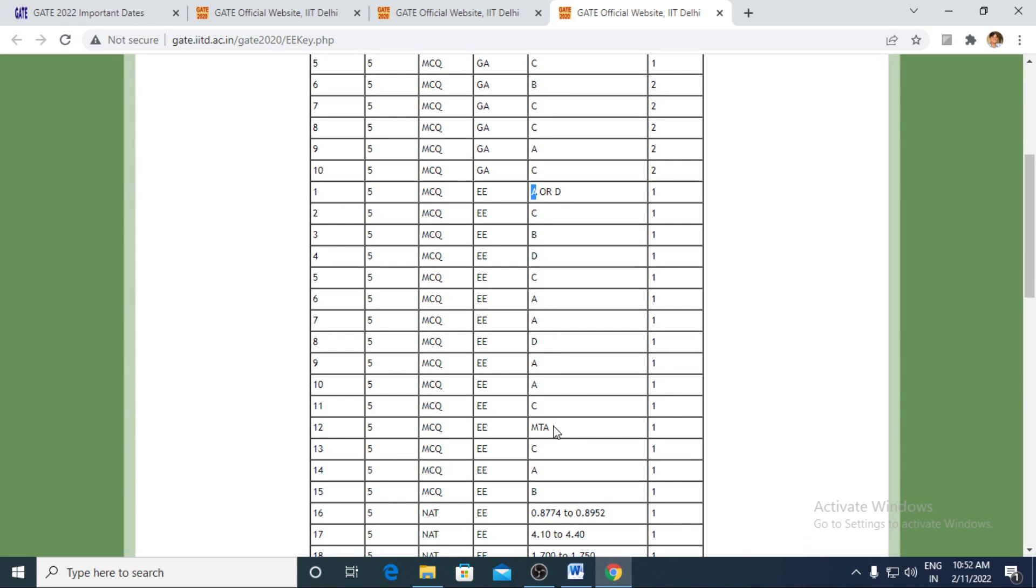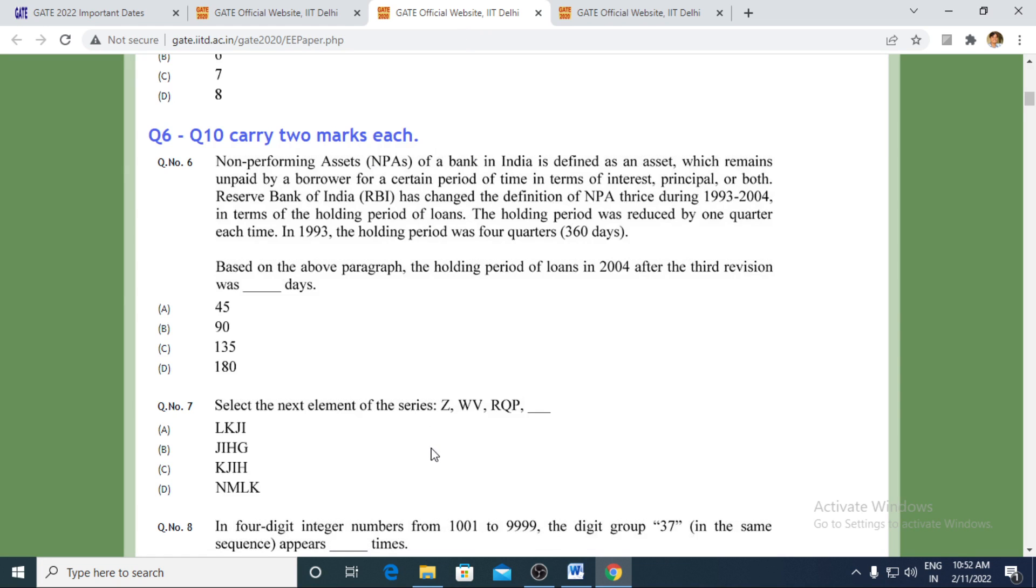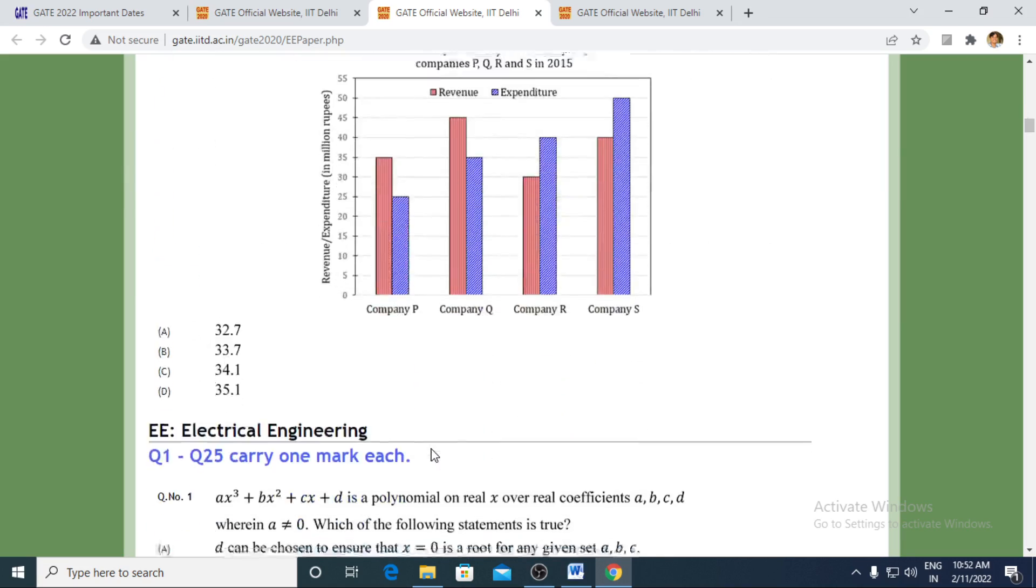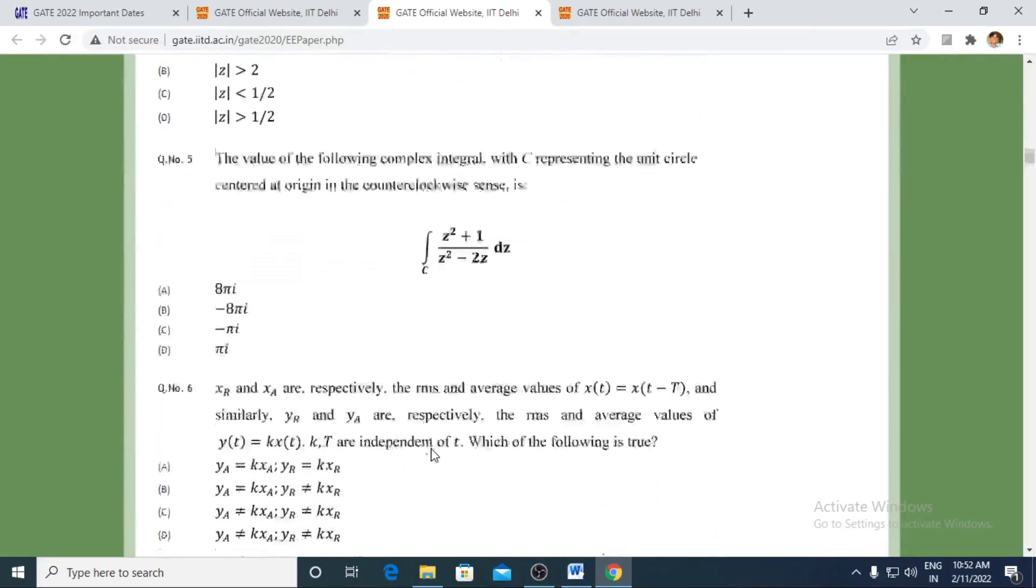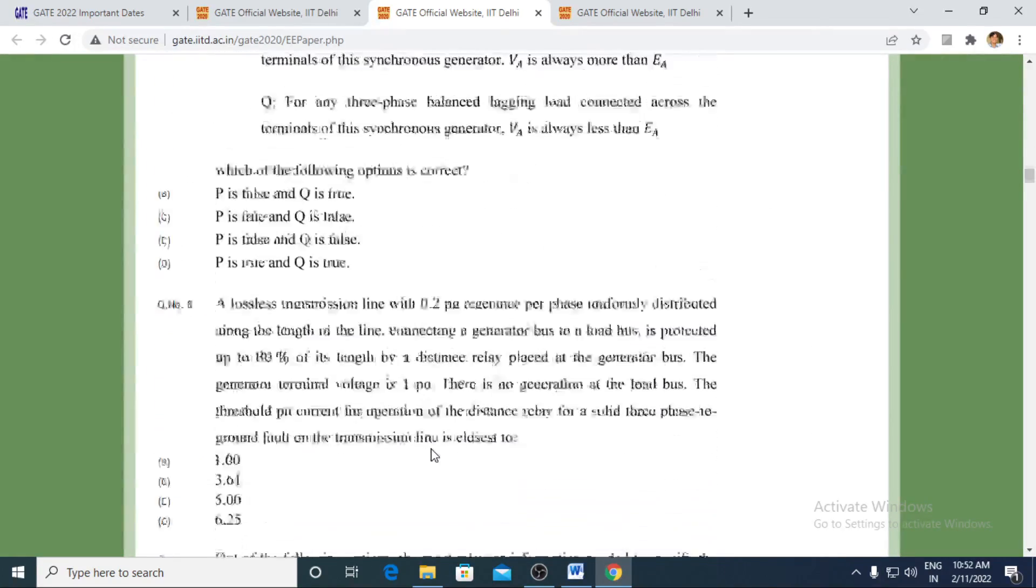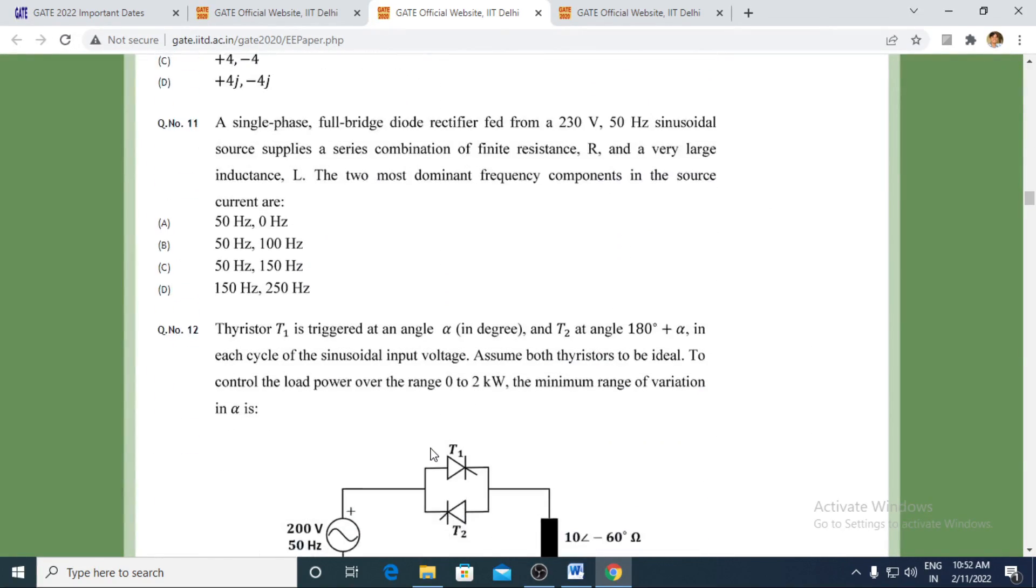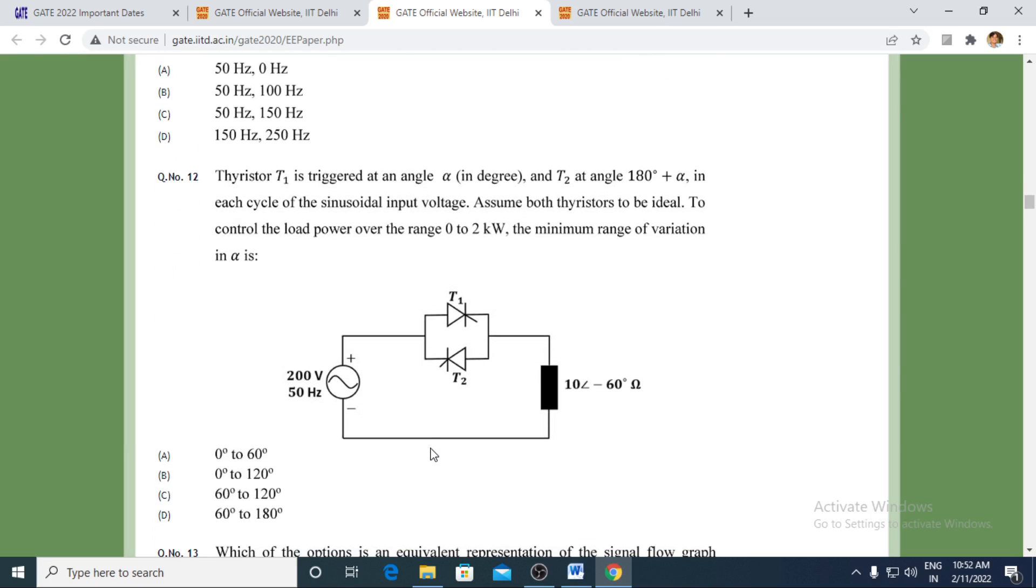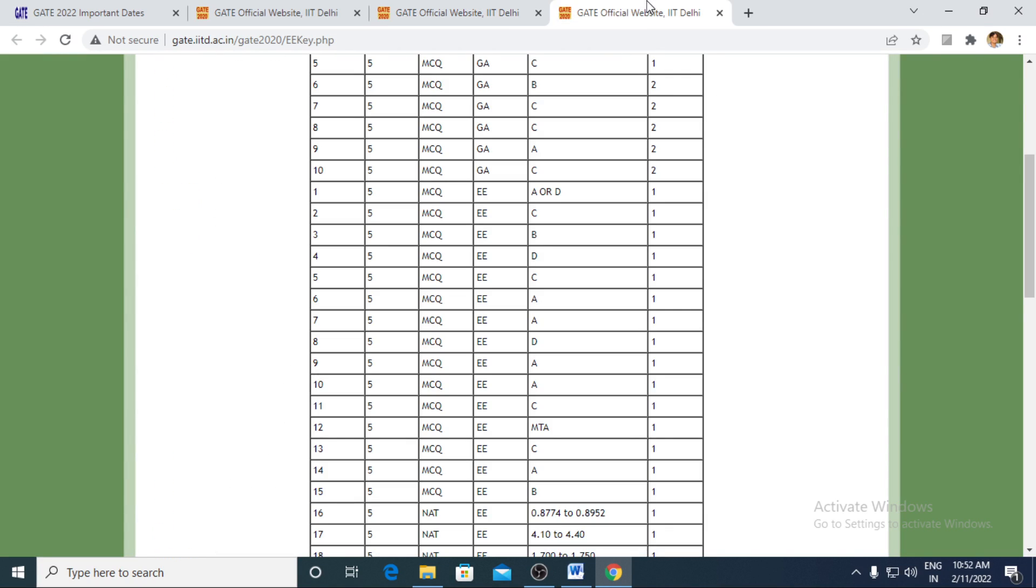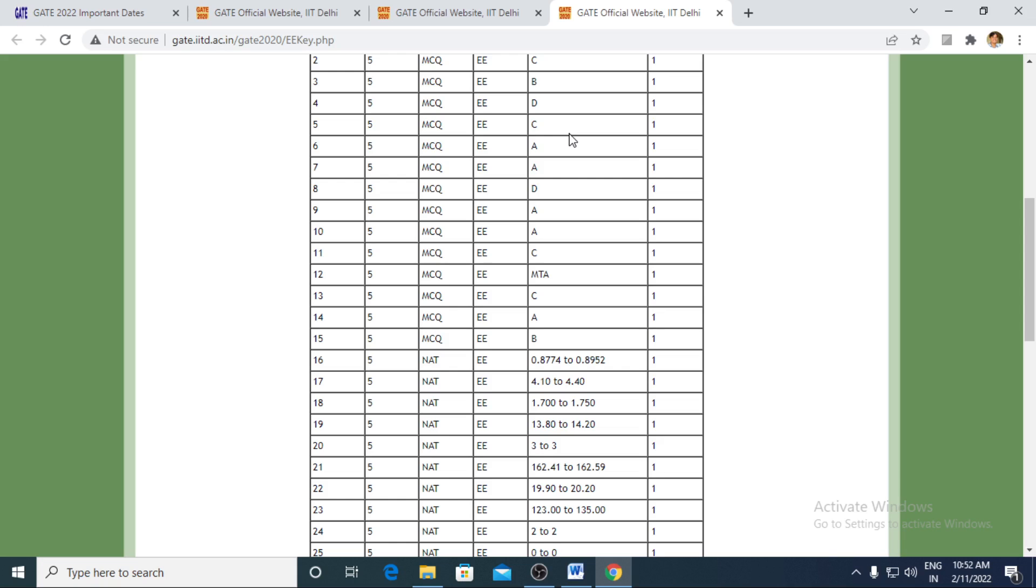You can see MTA, marks to all. This has been a wrong framed question. Question number 12, it had been a wrongly framed question. So what they had done? They had given marks to all. Probably this question, marks to all. All these challenges, all these inputs would be coming from you guys with that methodology of challenges.